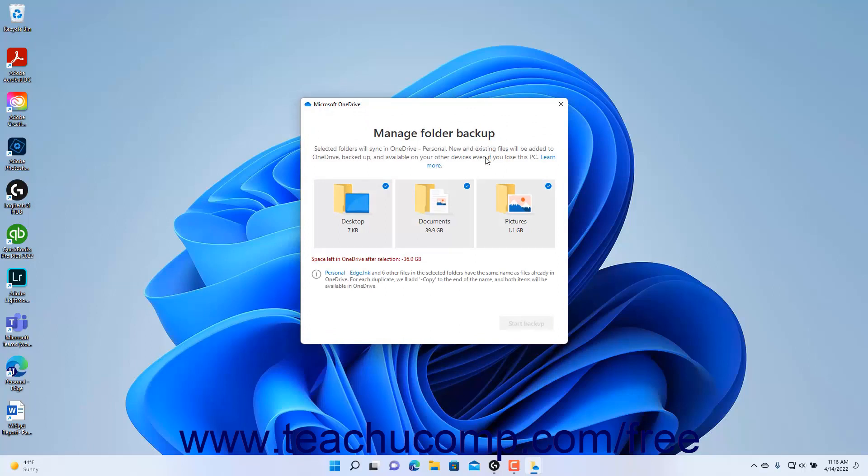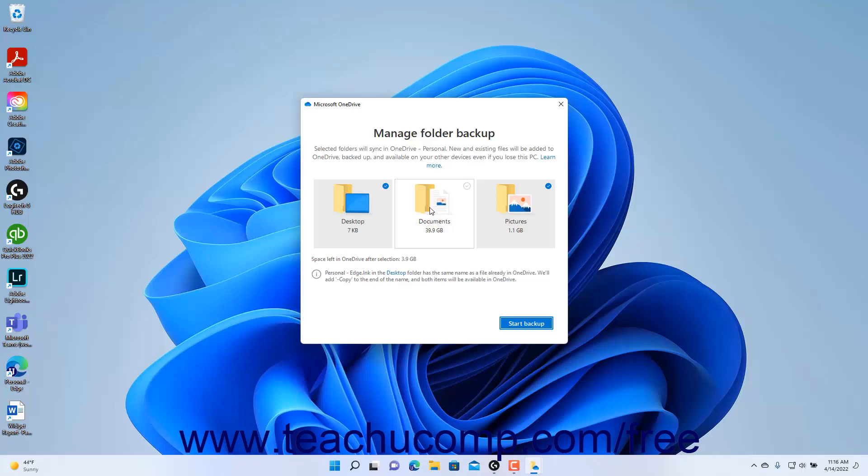Then click the icons for the folders to select or deselect the folders to back up. The storage space required then appears below the selection. To then start the backup, click the Start Backup button.